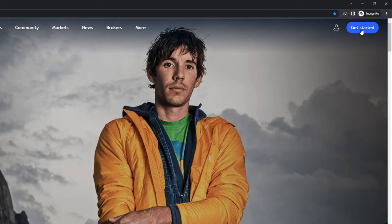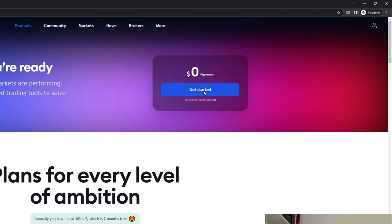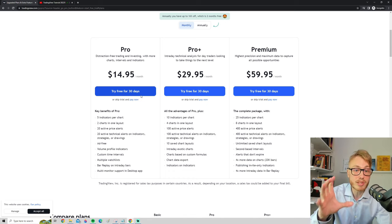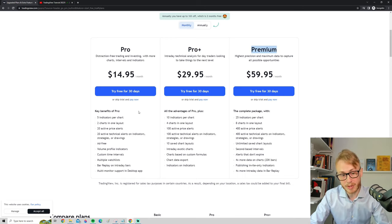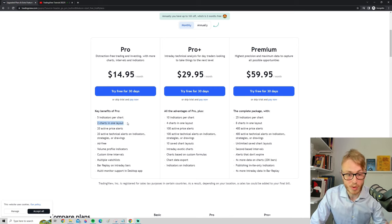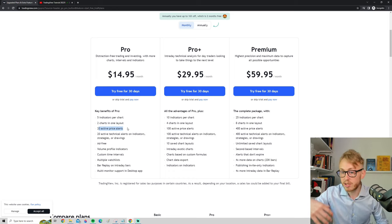Let's click on Get Started to sign up. As you can see, you can get started for zero dollars — sign up for free — which I recommend for most of you. Or you can sign up right away for a 30-day free trial on their Pro, Pro Plus, or Premium plans. All of these paid plans are ad-free and allow benefits such as more indicators on the chart, multiple charts in one layout, and more price alerts.